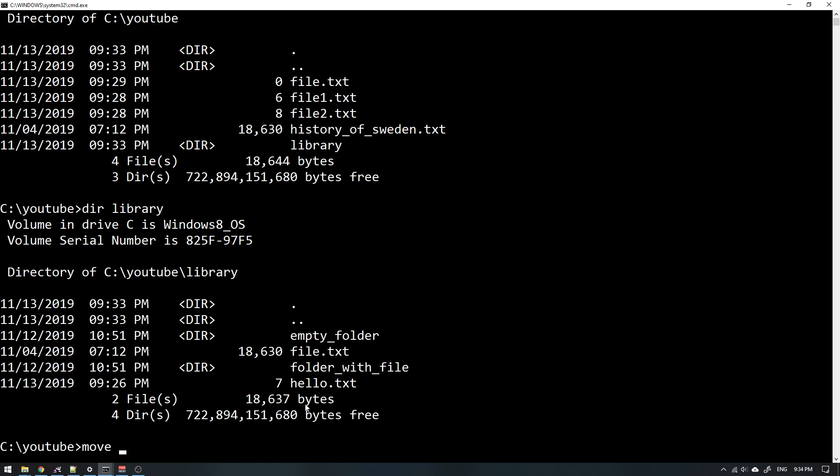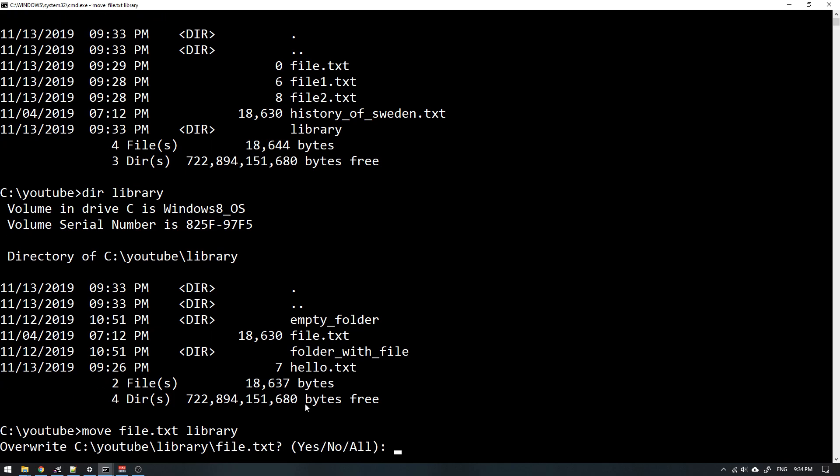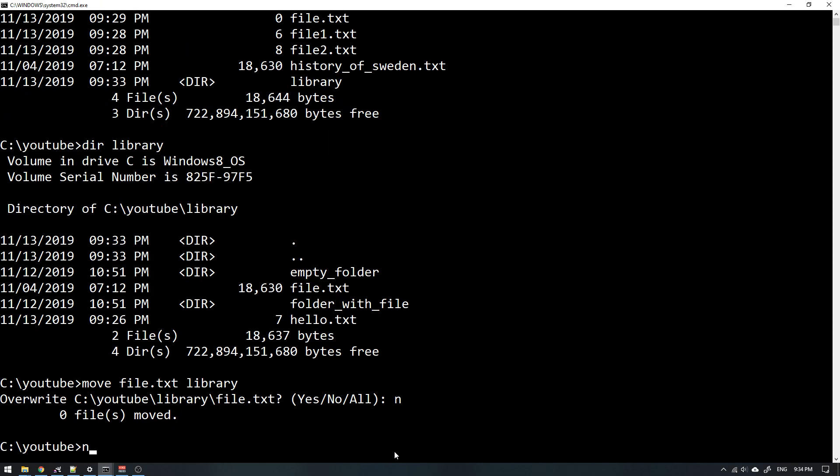So we will move file.txt into my library, and then I get prompted if I want to overwrite this thing. I could just hit Y for yes, but something I could do is hit no.